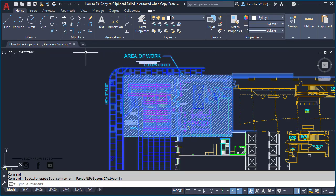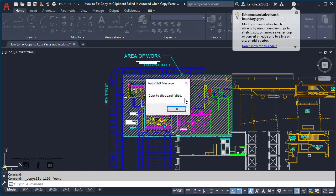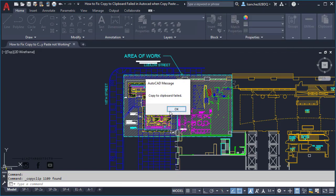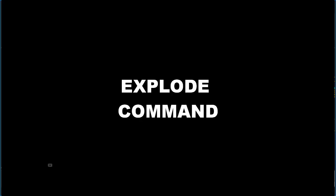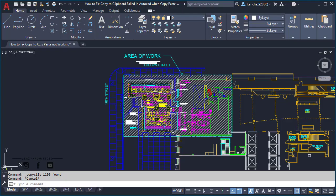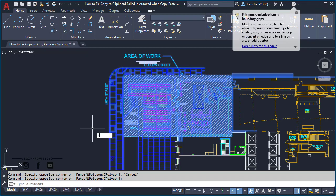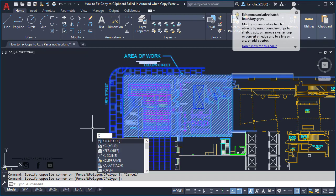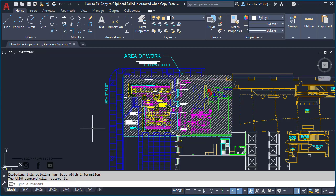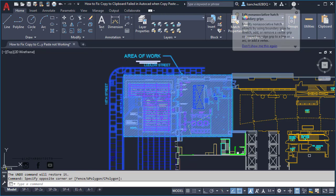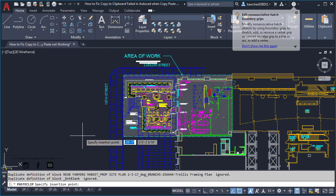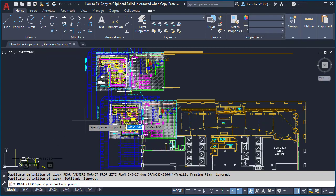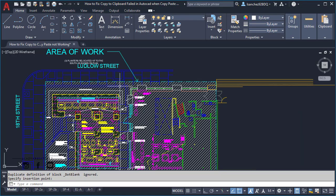As you can see, I'm still having the issue of copy to clipboard failed in AutoCAD. So if we try the third alternative, which is the one using the explode command, I'm going to select the part that I want to copy and simply use the X shortcut to explode this part of my drawing. Now if I try to copy again using the Ctrl+C shortcut, you can see that your AutoCAD copy and paste problems was solved. Awesome!